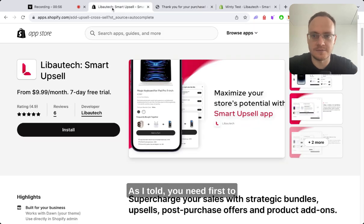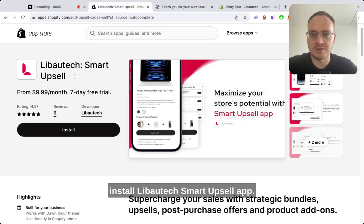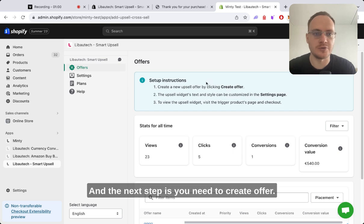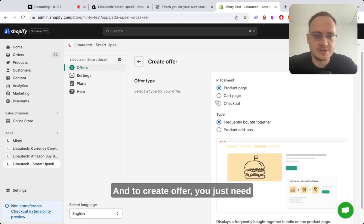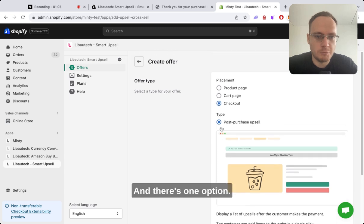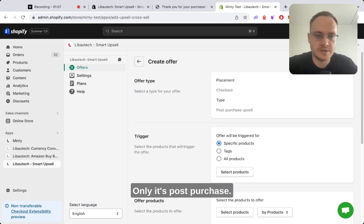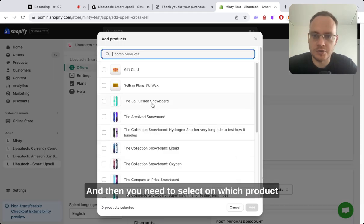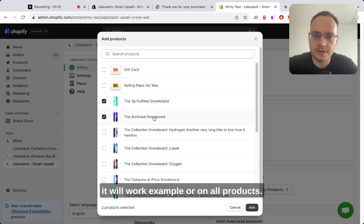You need to first install Libautech Smart Upsell App, and the next step is to create an offer. To create an offer, you go to checkout and there's one option only: post-purchase. Then you select which product it will work on.